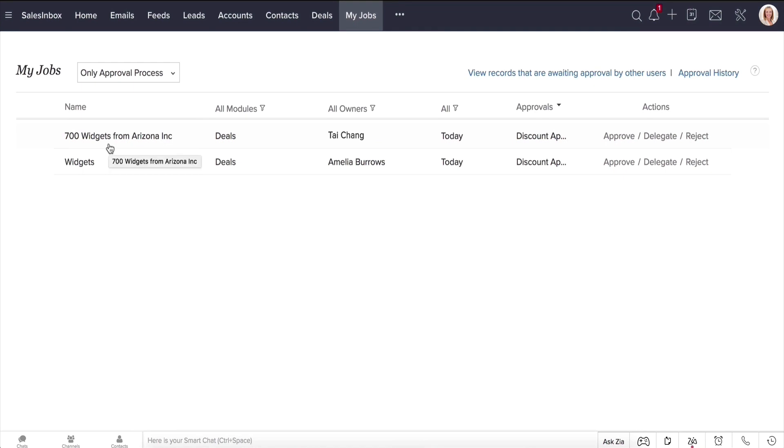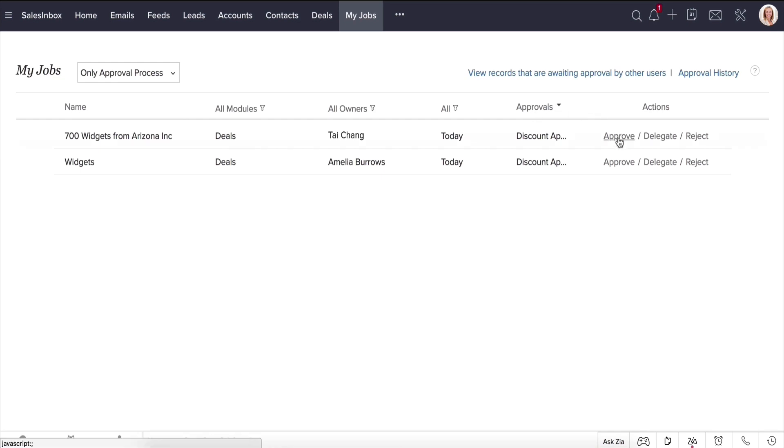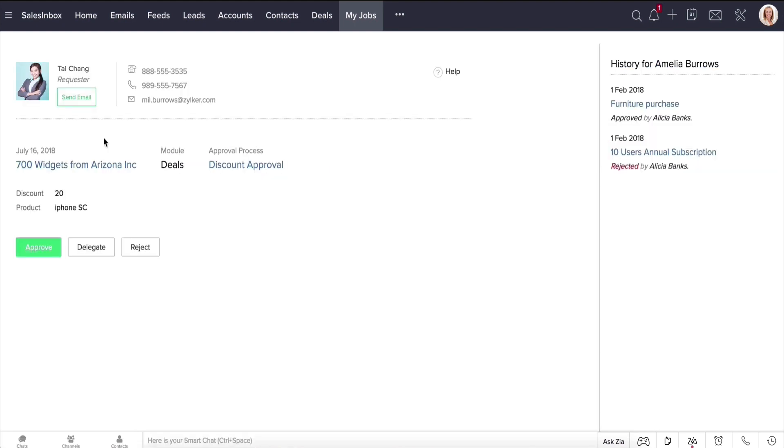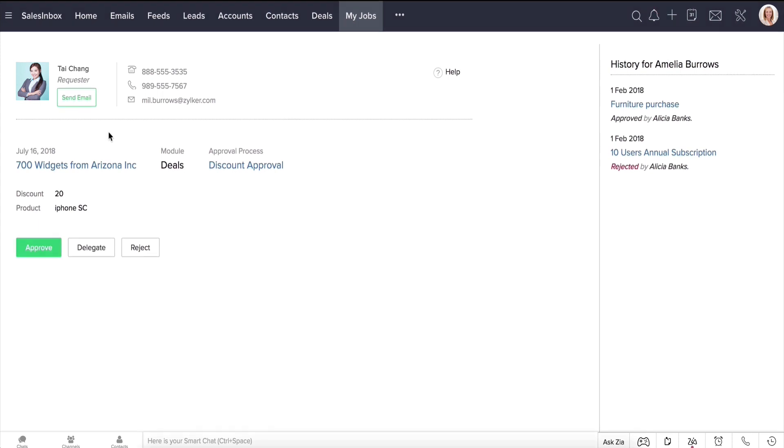You can see the name of the record, the module, record owner, when was the record initiated for approval, whether it was from Blueprint or Approval Process, and the reject approve actions. You can click open the record to view more details about the deal, in case something like reading the deal notes could help you in deciding approval or rejection. So let's go ahead and approve the discount.